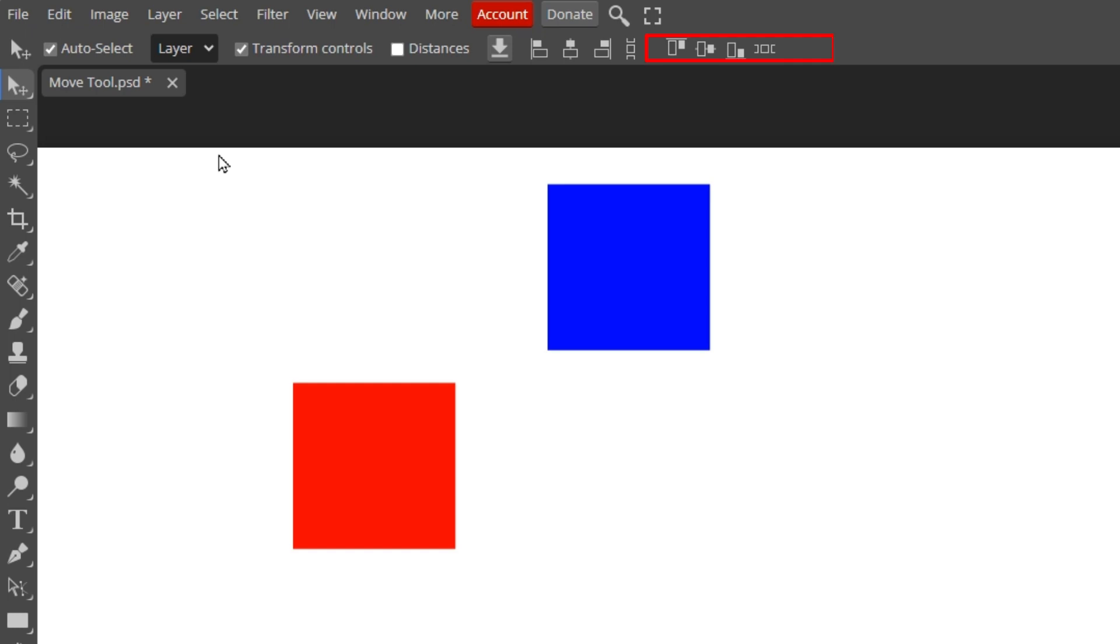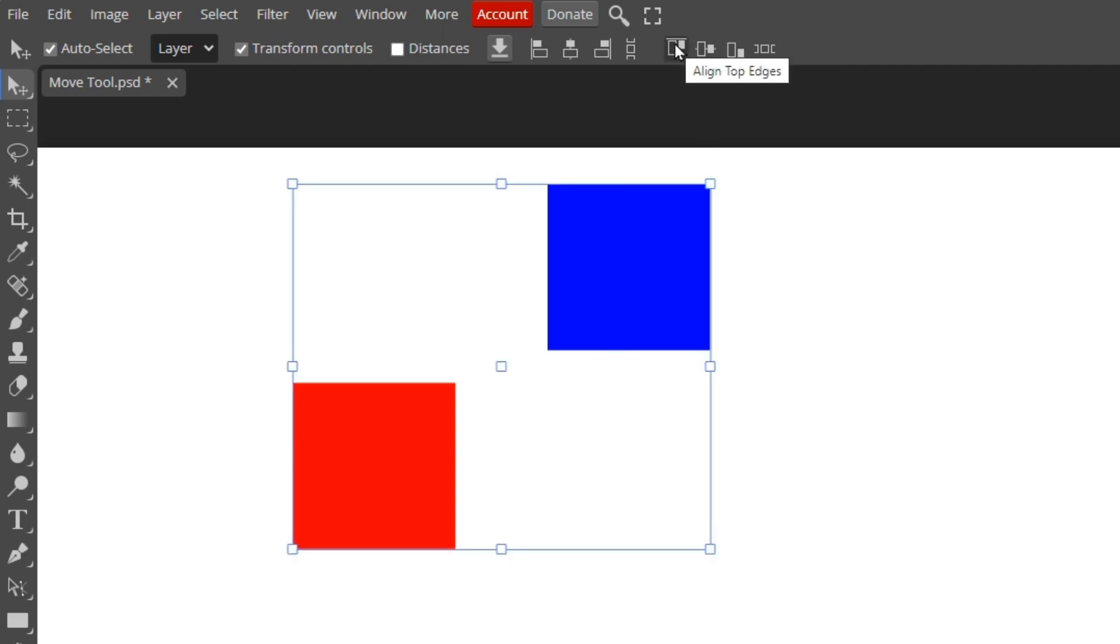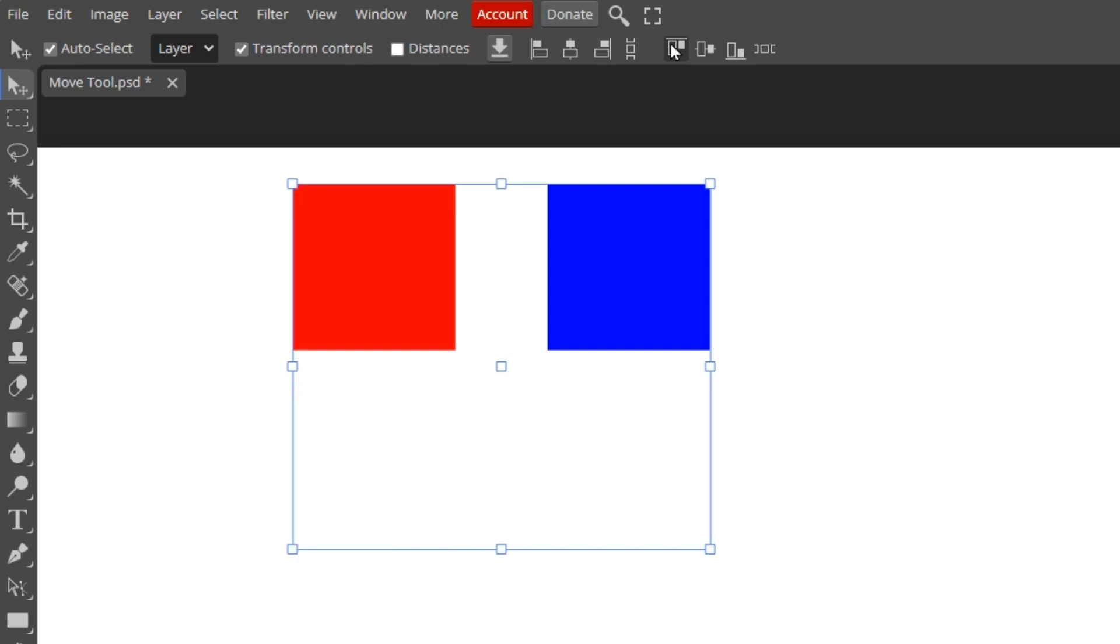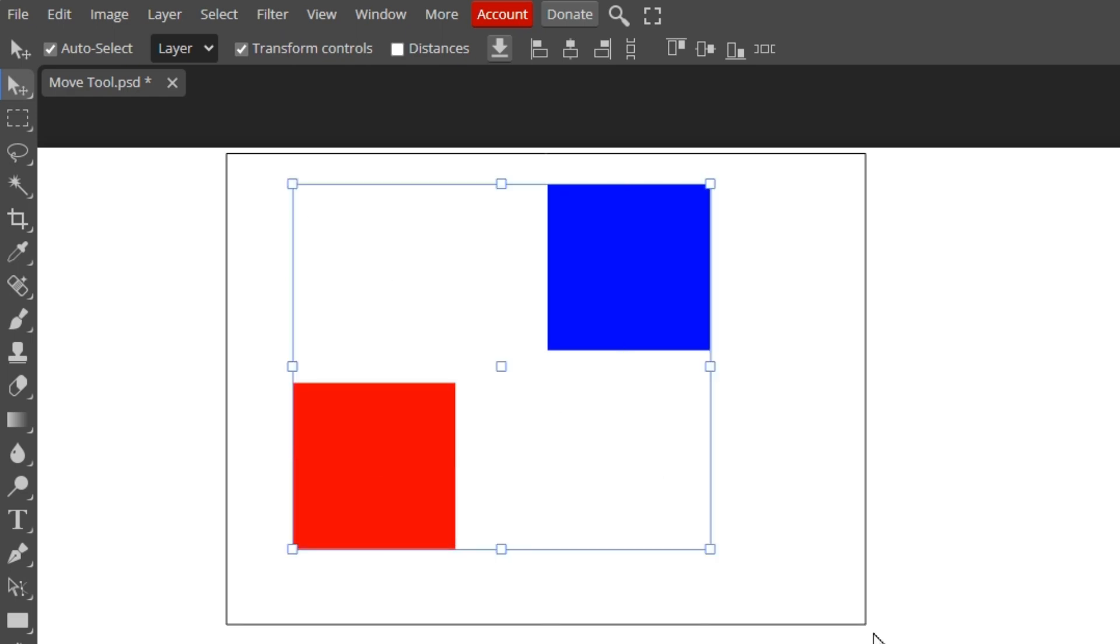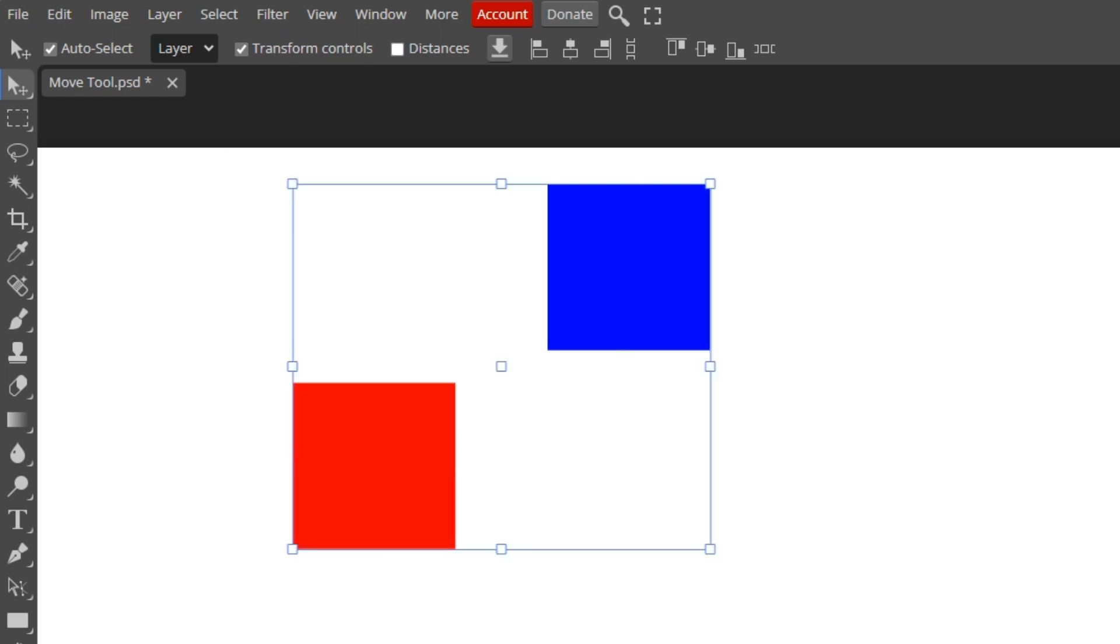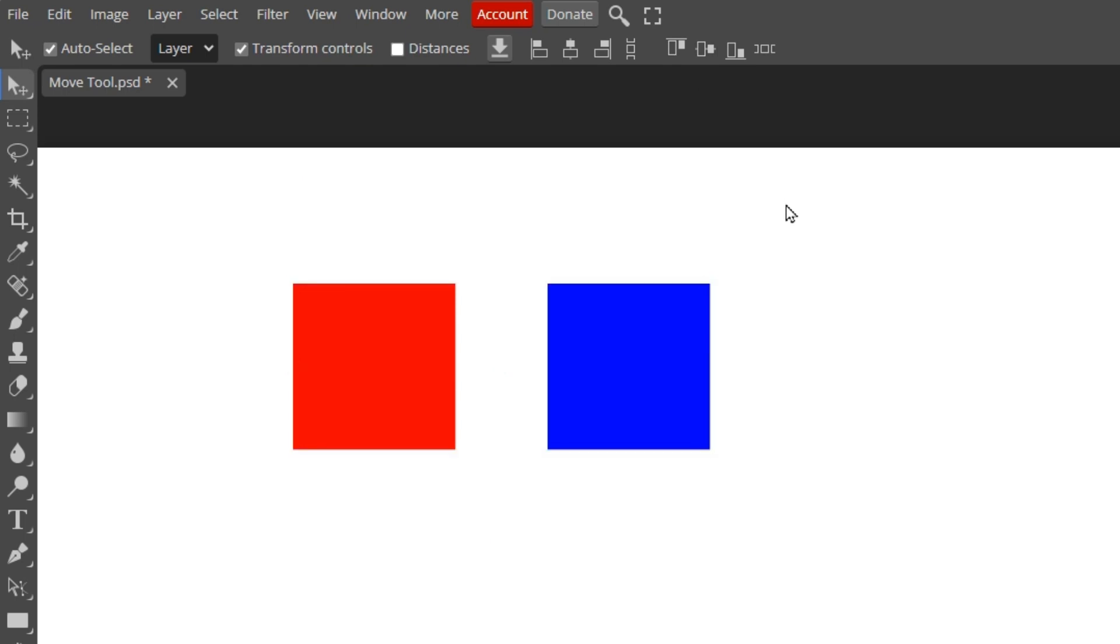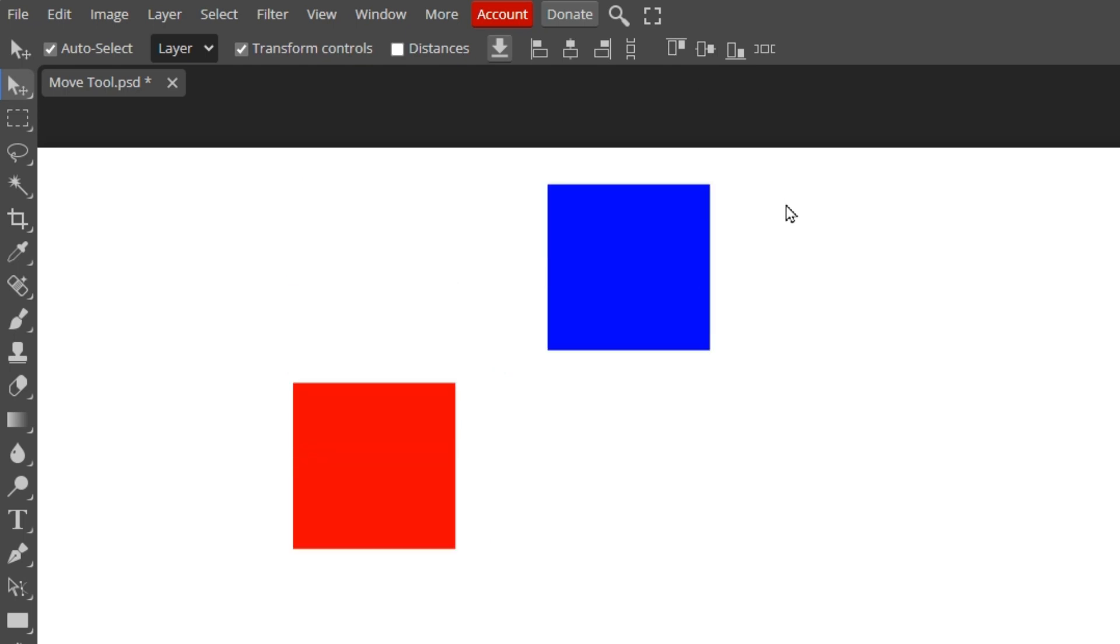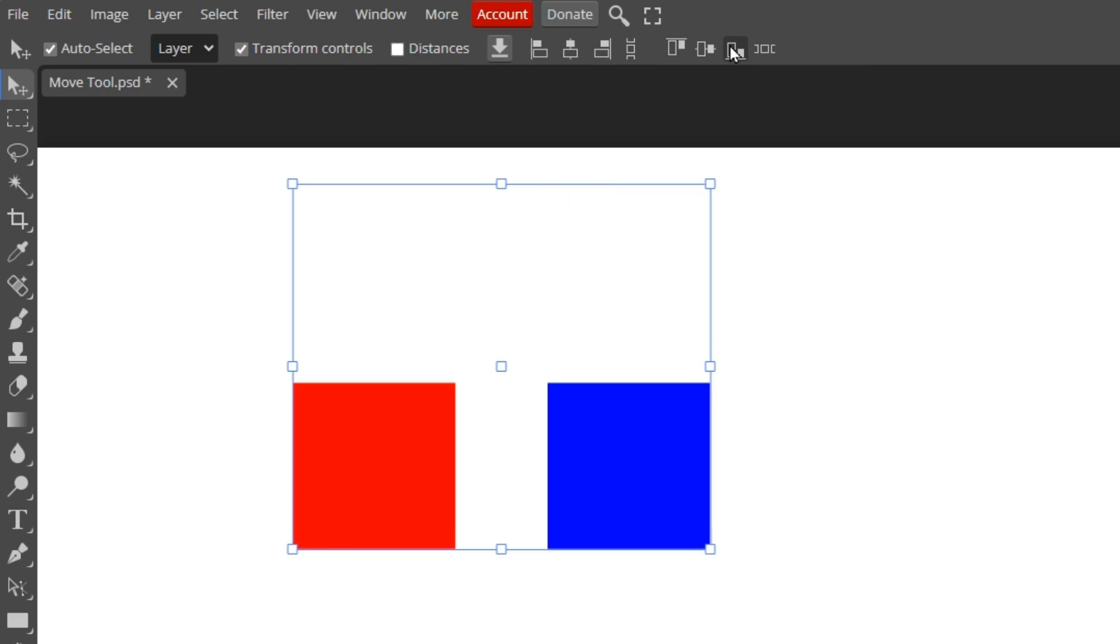Next are the vertical alignment options. These are similar to the previous horizontal options. I'll select two objects to demonstrate their effect. The first option will align the top edges of both objects. In this example, the red square moved vertically to the top edge. I'll select both objects again. The next option will center both squares vertically. You can see that both squares moved to achieve this alignment. I'll select two layers once more. The next option will align the squares to the bottom edge of the selection. In this example, only the blue square had to move.